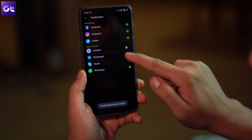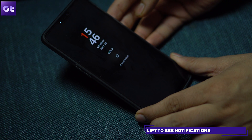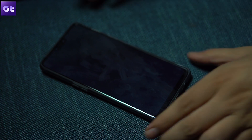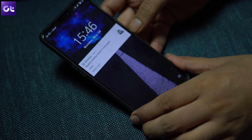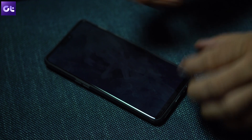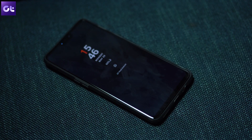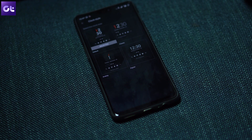Another cool feature of the OnePlus 6 is Lift to See Notifications. This lets you glance at the time and messages when you lift the phone — you don't have to go through the hassle of unlocking or even waking up the phone. Just lift it up a little and all the information will be on the lock screen. To enable it, navigate to Display, Ambient Display, and enable the option that says Lift Up Display.